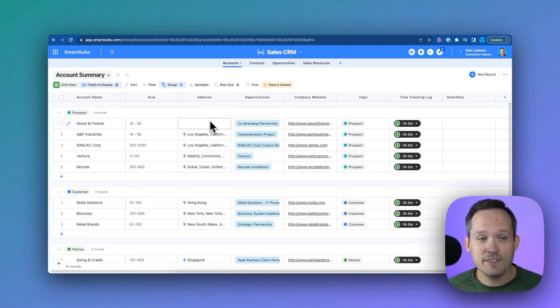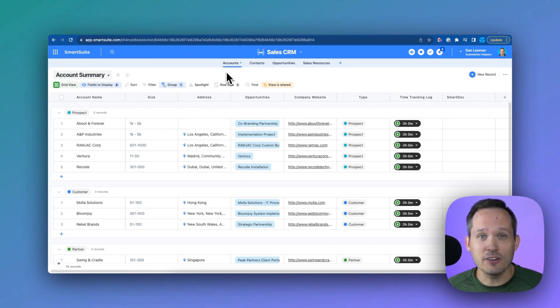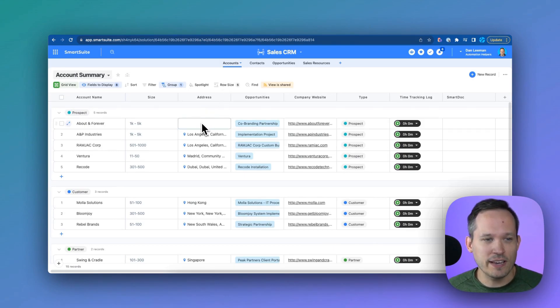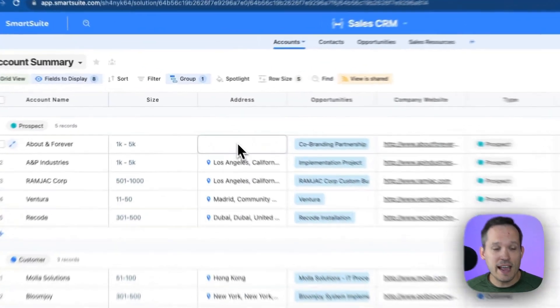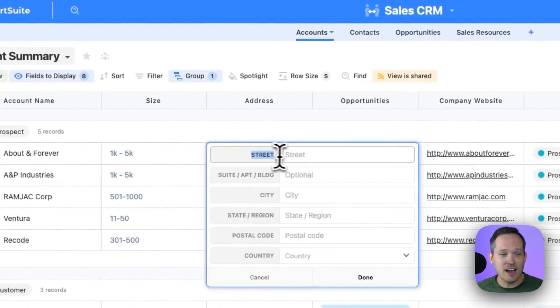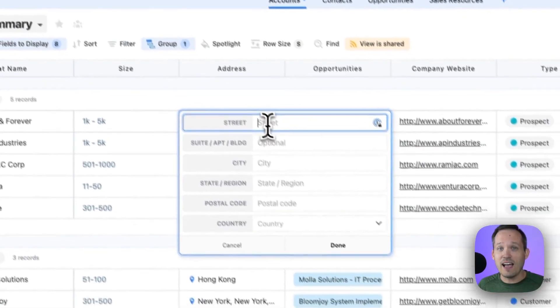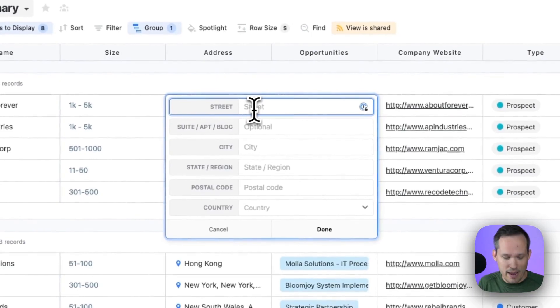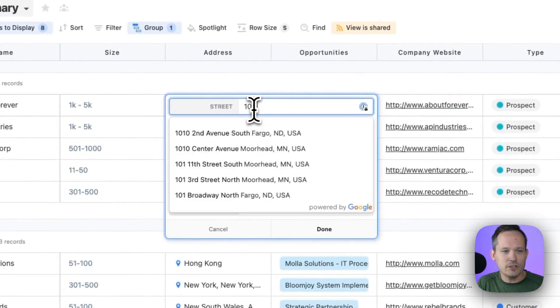In this case, I've got my address field and I'm tracking different customer accounts. From this address field, one of the really nice parts is that it automatically has validation and auto-completion with Google Maps.